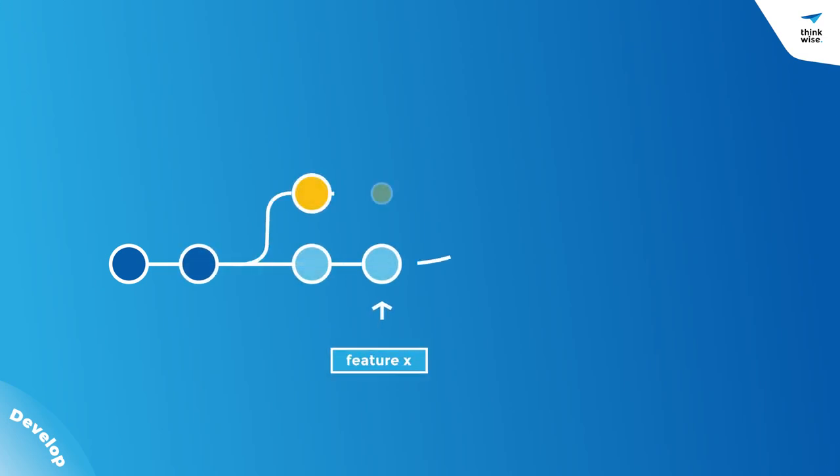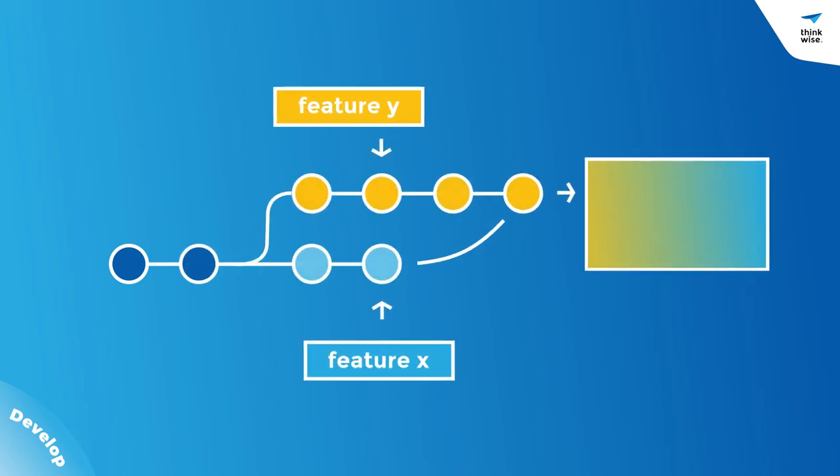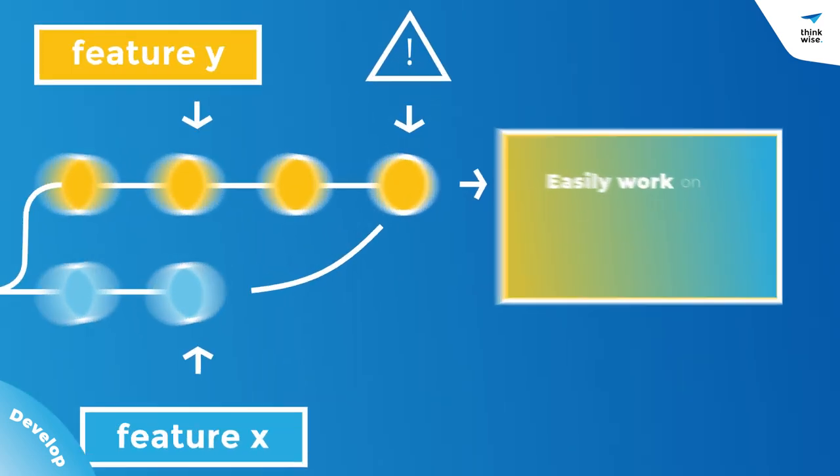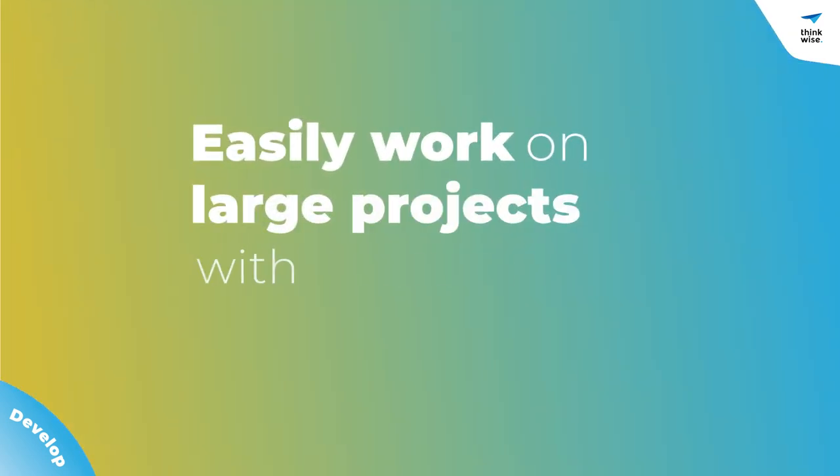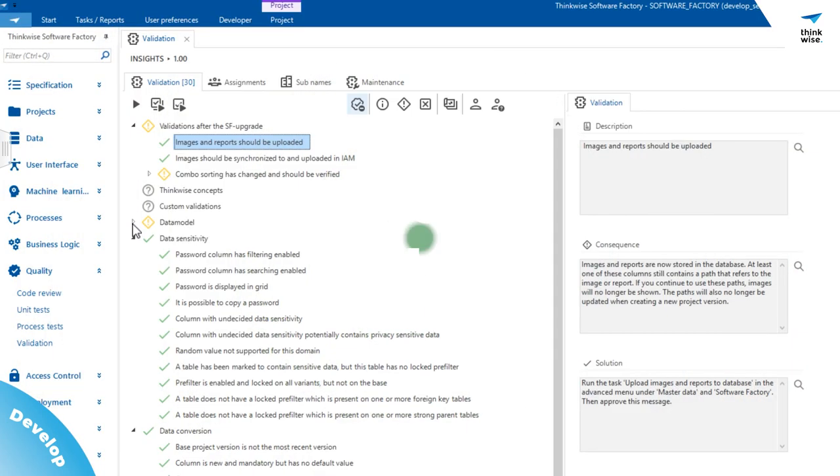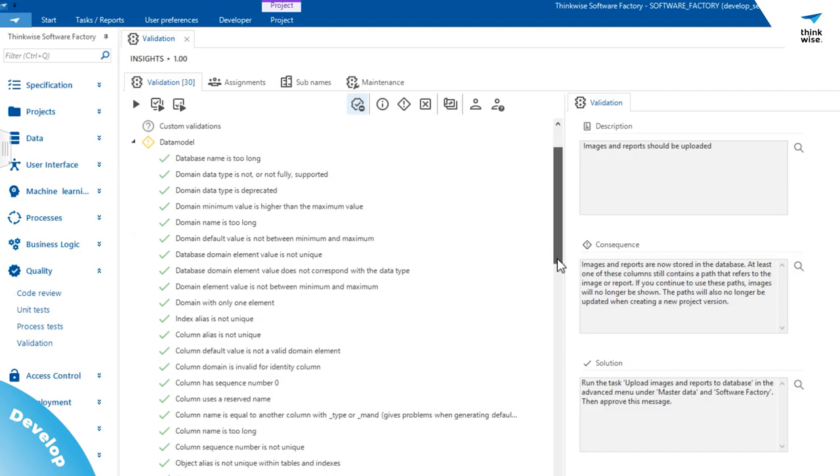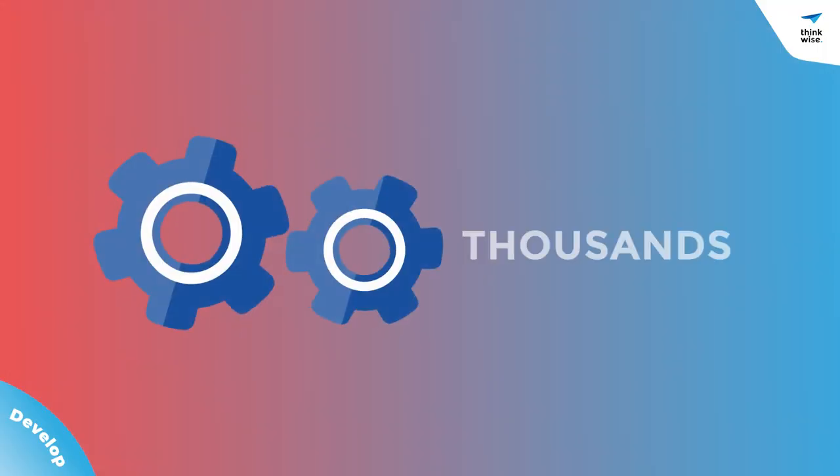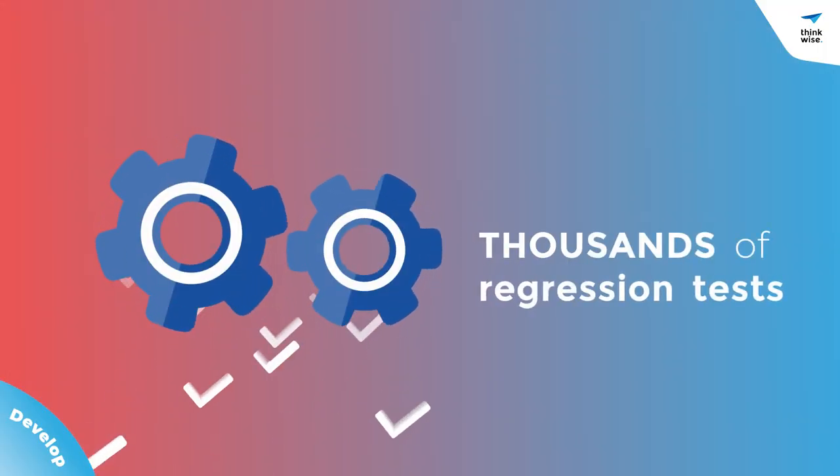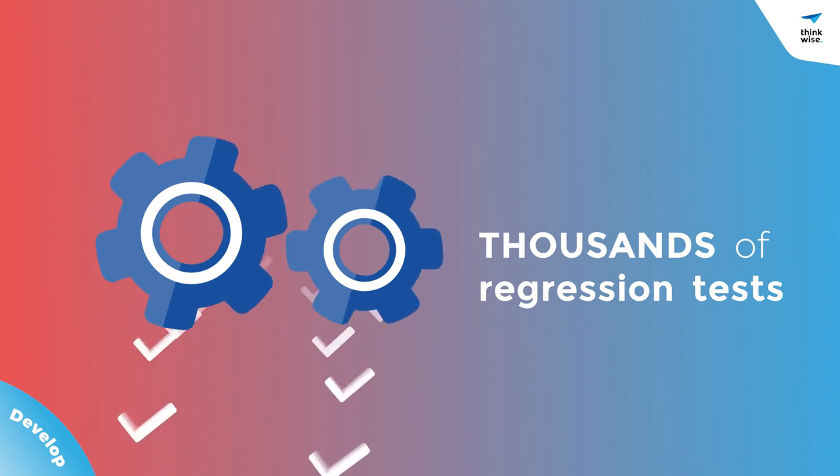The Thinkwise platform fully supports branching and merging models and code, and automatically detects conflicts, so you can easily work on large projects with multiple teams. The platform will also perform thousands of validations to ensure best practice, and provide your regression tests through automated unit and process testing.